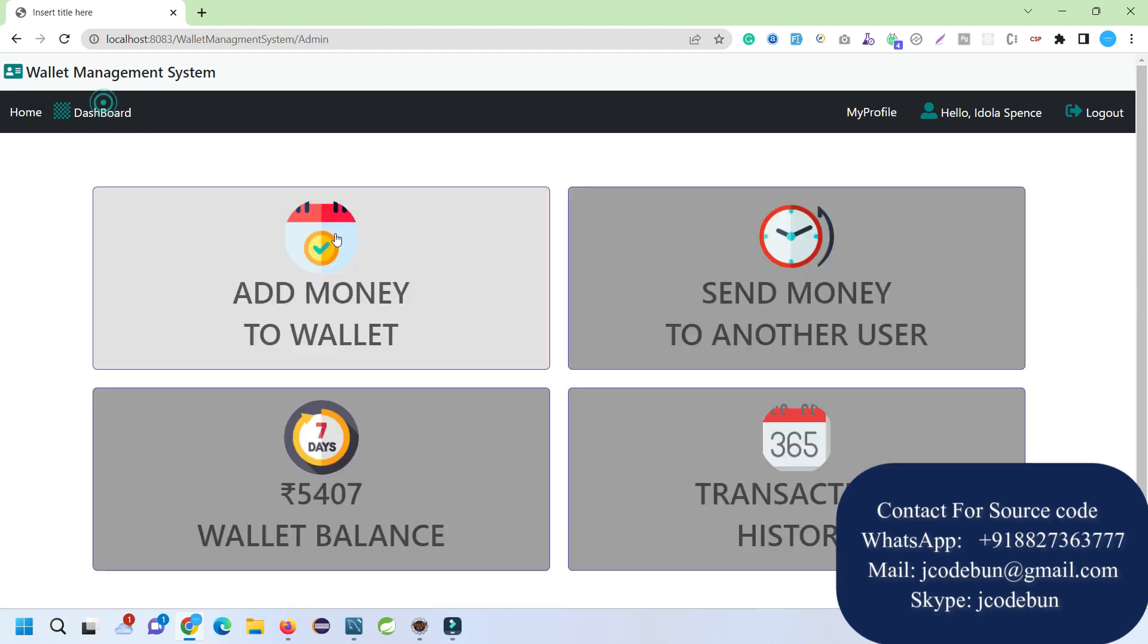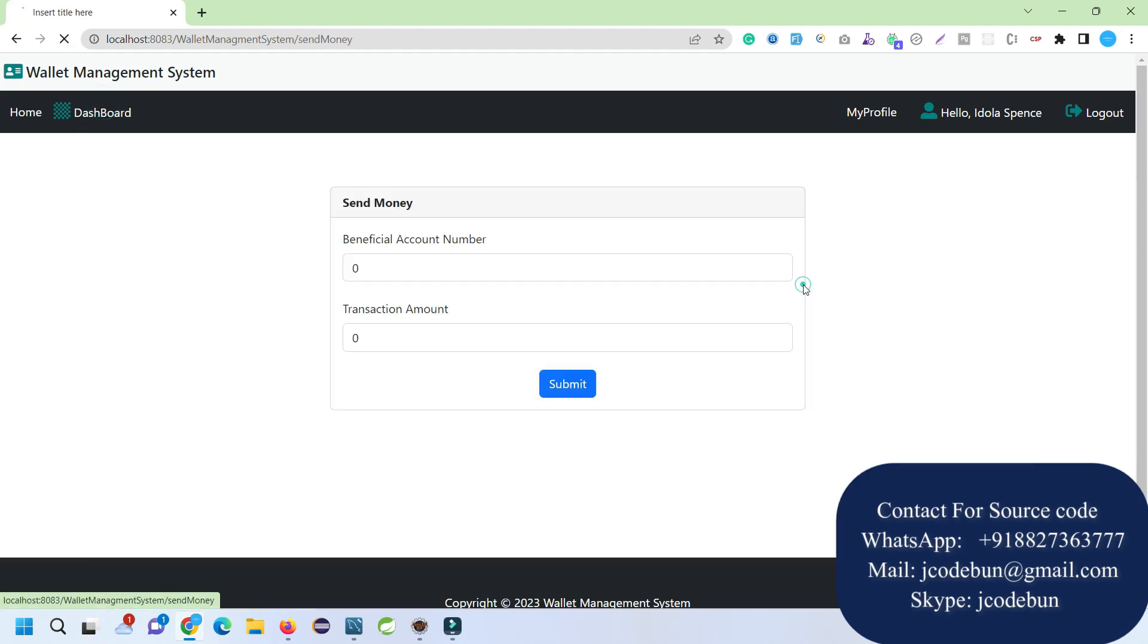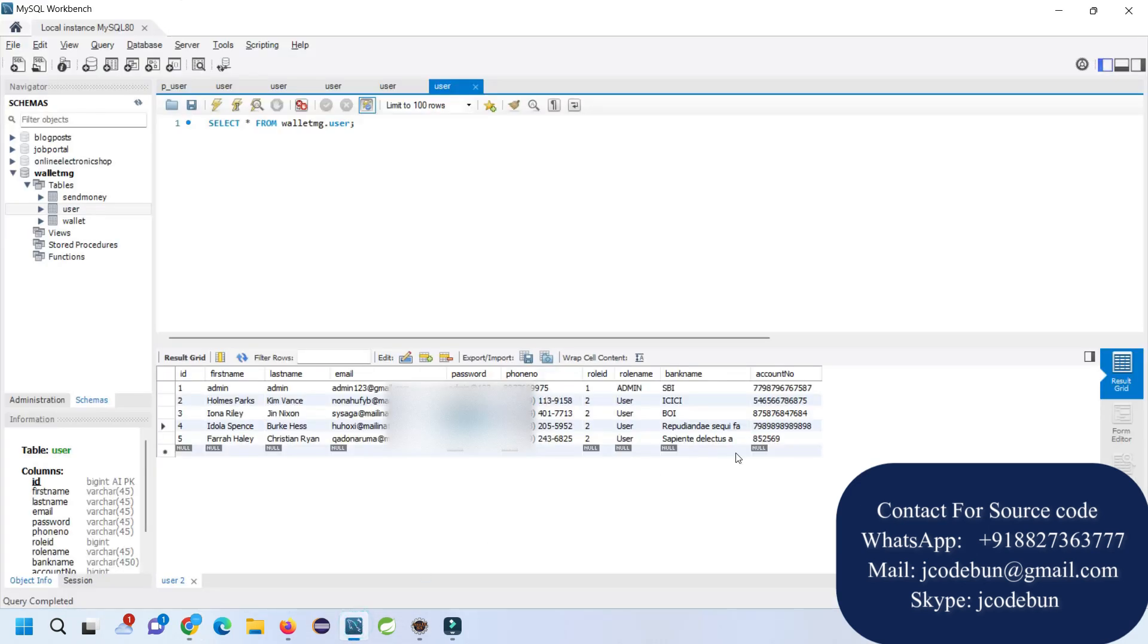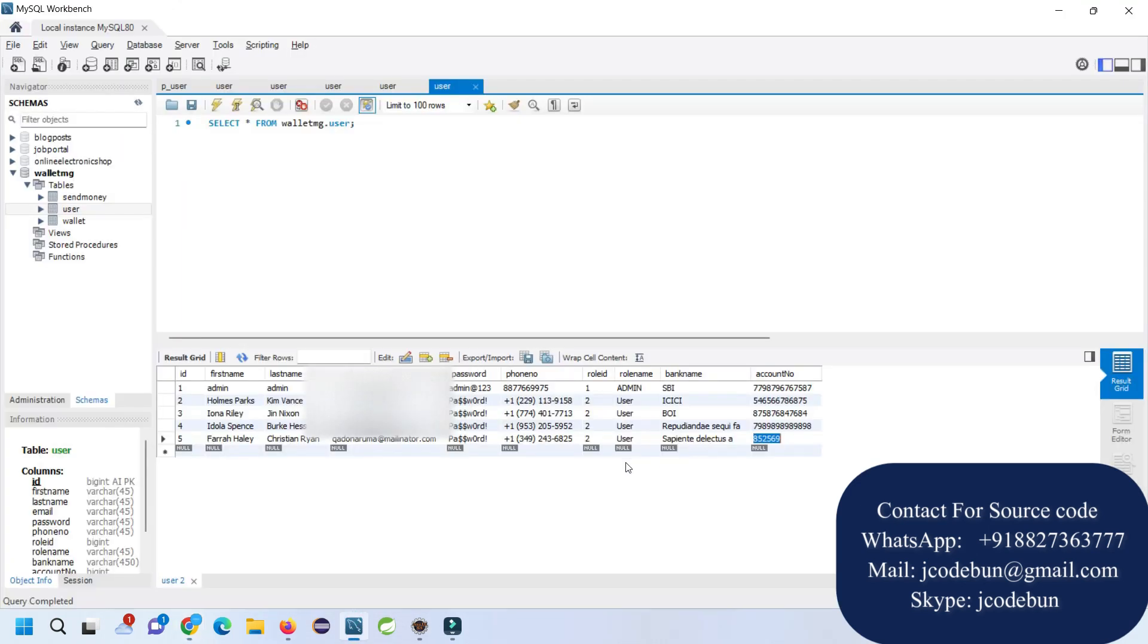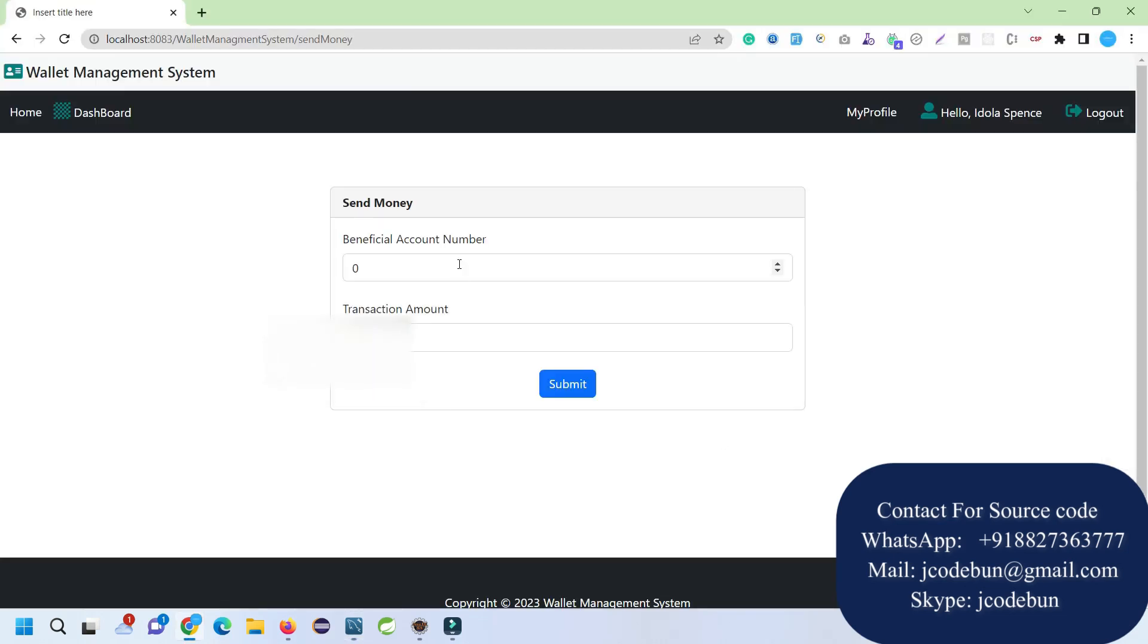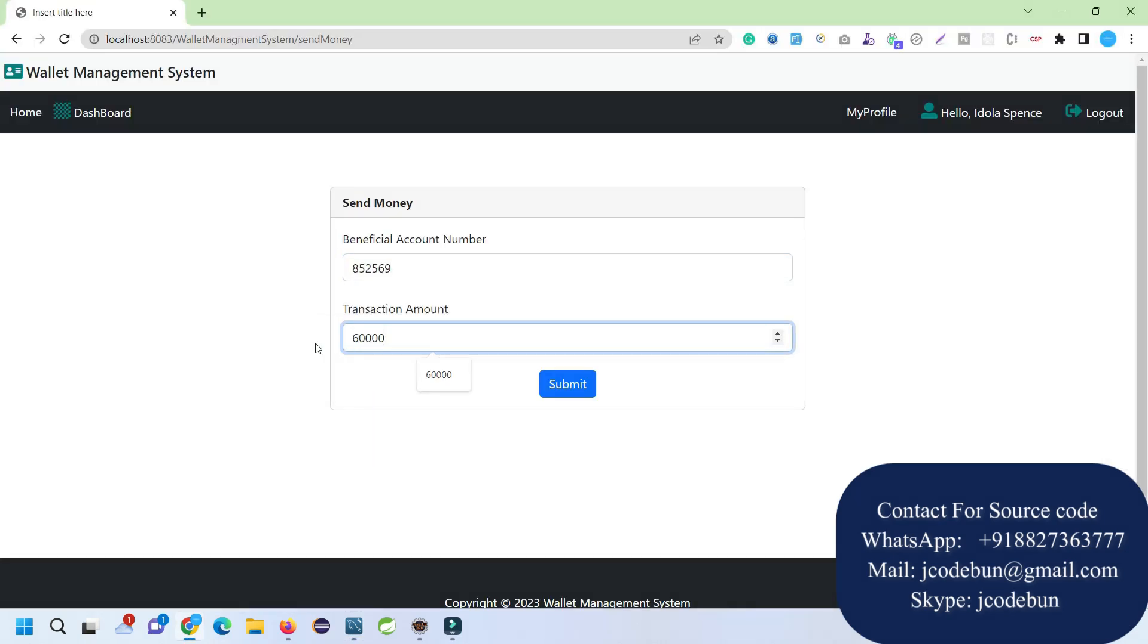When I click on Send Money to Other User, I need a payment account number, so I copy the account number of another user and enter it here. Let's try for 6000. But this user doesn't have that balance, so it will give an error: insufficient balance.